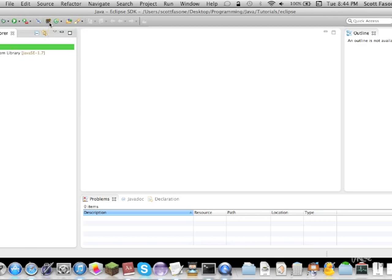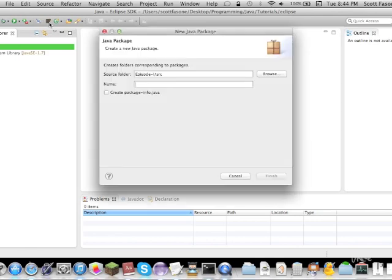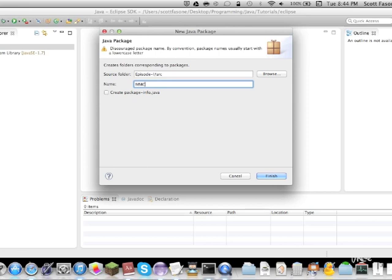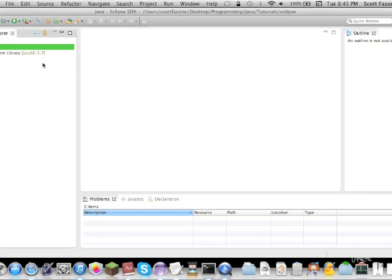Now, what a package is, in your directory, they're basically folders. Like, right now, we could do MMC. Mainly, that's always my parent package. You don't need to know why. Don't worry about it. So, we have MMC. There's nothing in it. So, we're going to create a new class.